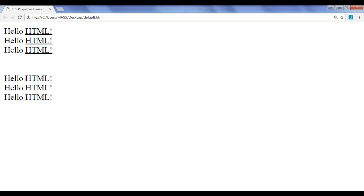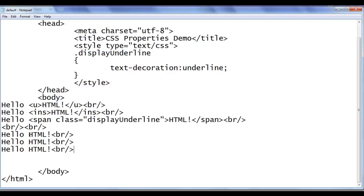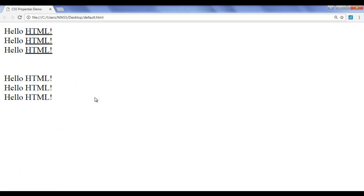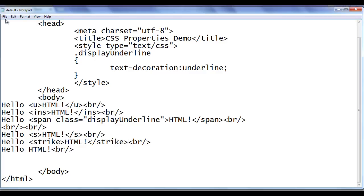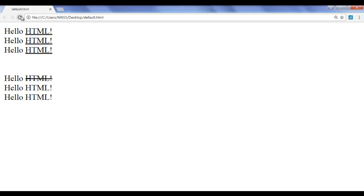What if we want to display a line-through or strikethrough on a text? Using the HTML s-tag — opening and closing tag — then saving and refreshing, you can see that we have a line over the text. That is called strike text. We can also use the strike-tag — opening and closing strike — to display strikethrough text, and it also produces a line over the text.